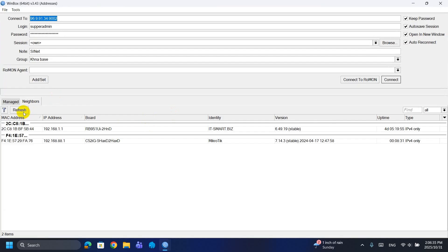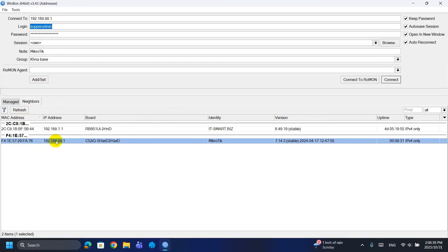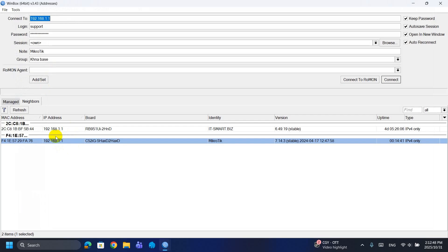The user set password command replaces the blank default admin password. Always change the default password to prevent unauthorized access. Use a strong, unique password and don't show it on camera — use placeholders or blur.